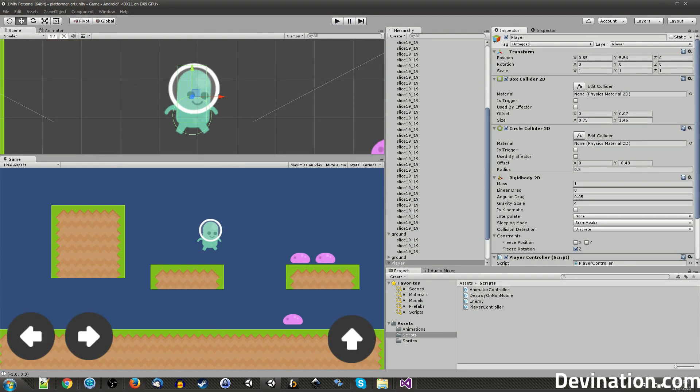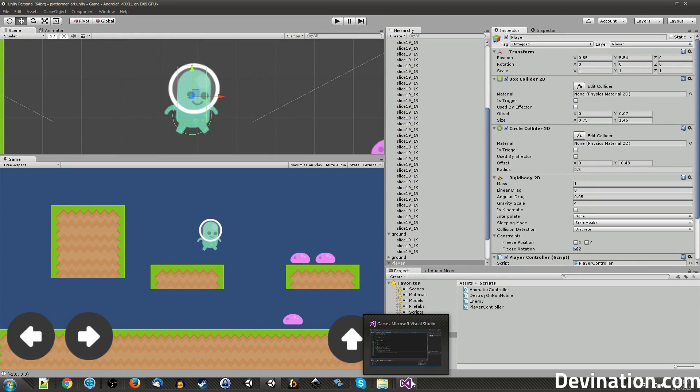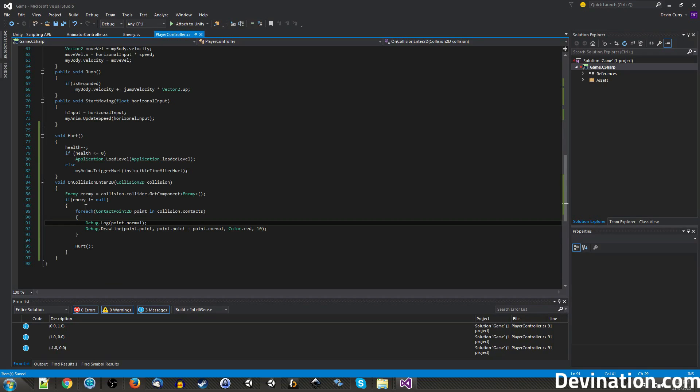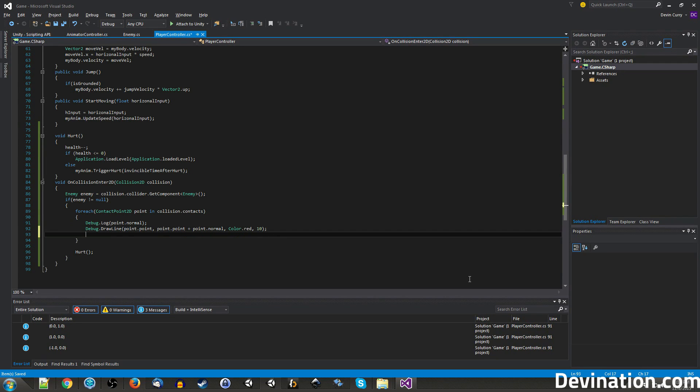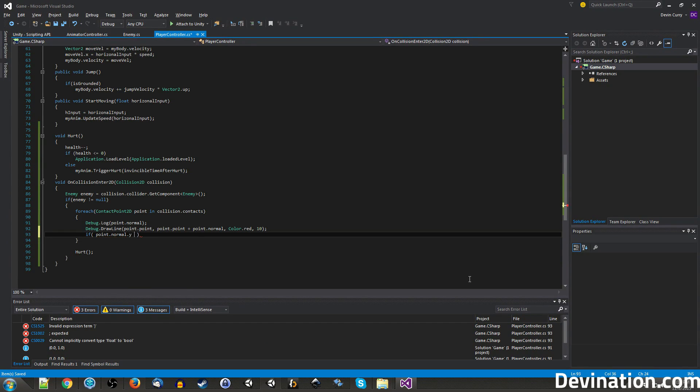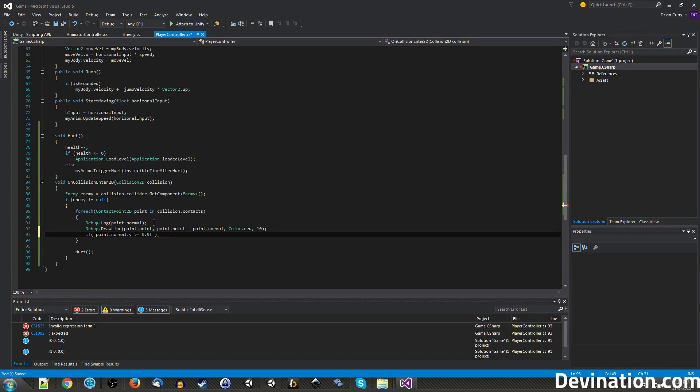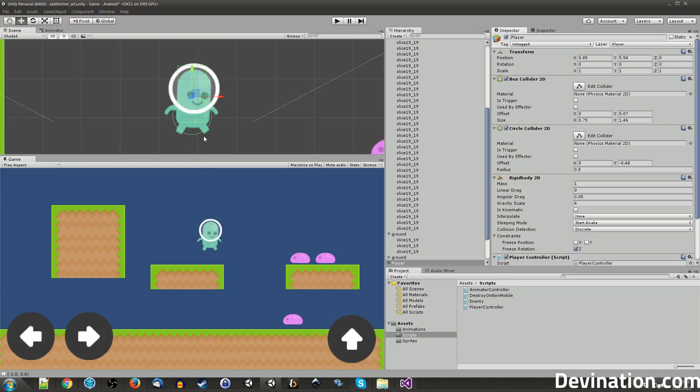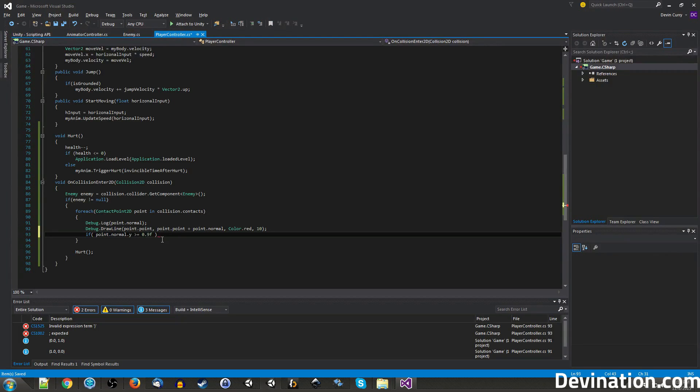So pretty much what we want to see or what we want to check for in our script is if Y is one, meaning we jumped on top of him, then we want to kill the enemy. Else, if anything else happens, either the enemy jumped on us or hit us from the side, then we want to take the damage. So let's go ahead and write an if statement in here and say if point.normal.y is greater than or equal to 0.9. Let's just give it a 0.1 margin of error just in case because it is possible to land on an angle with a circle and get an up vector that isn't perfectly one. So we want to kill him, so we want to still allow us to kill the enemy if that's the case.